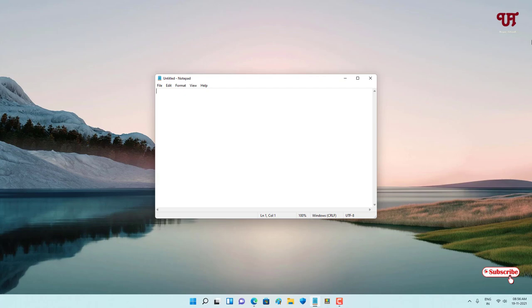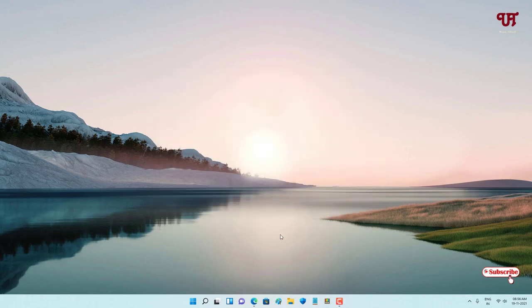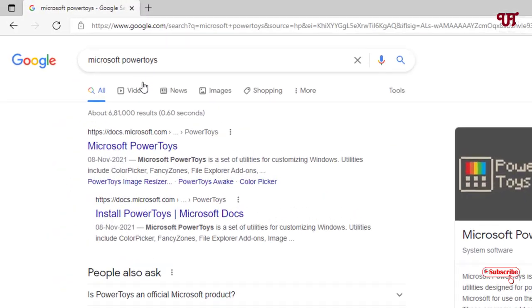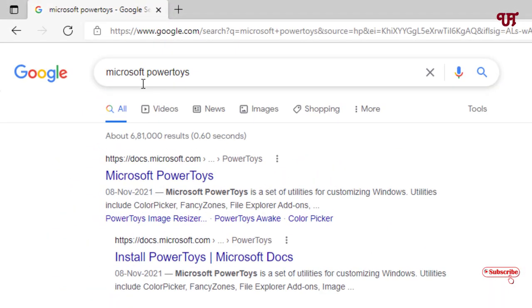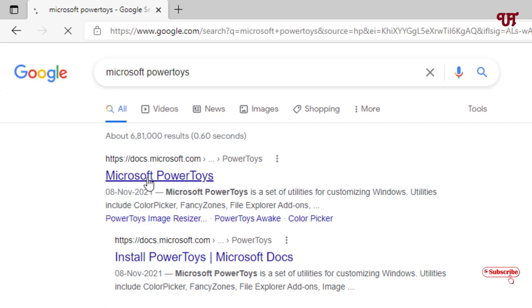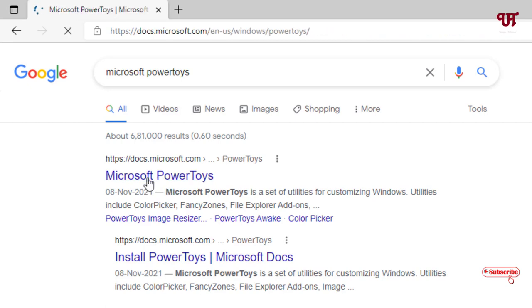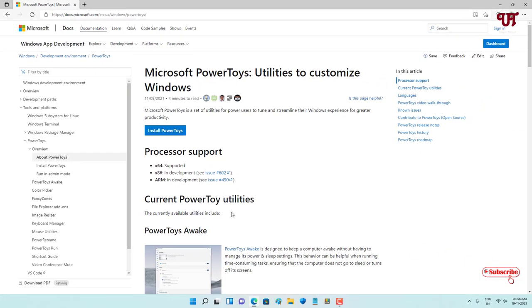For this, what you need to do is just open any web browser and in Google search just search for Microsoft PowerToys. On the first list you'll see its official website, so just click on this. Now you can see here 'Install PowerToys' - just click on it.